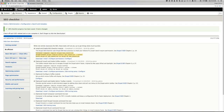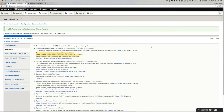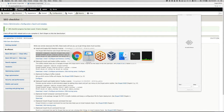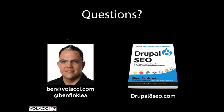One last question sneaking in: when you change the meta tag directly on a node, does it ever get overwritten when you change the global settings? No, it will not overwrite what you've done on a node. Well, thank you very much, Ben. Thank you very much. If you want to get in touch with me, there's my contact info, email address, and Twitter handle. Please do check out the book and let me know what you think.